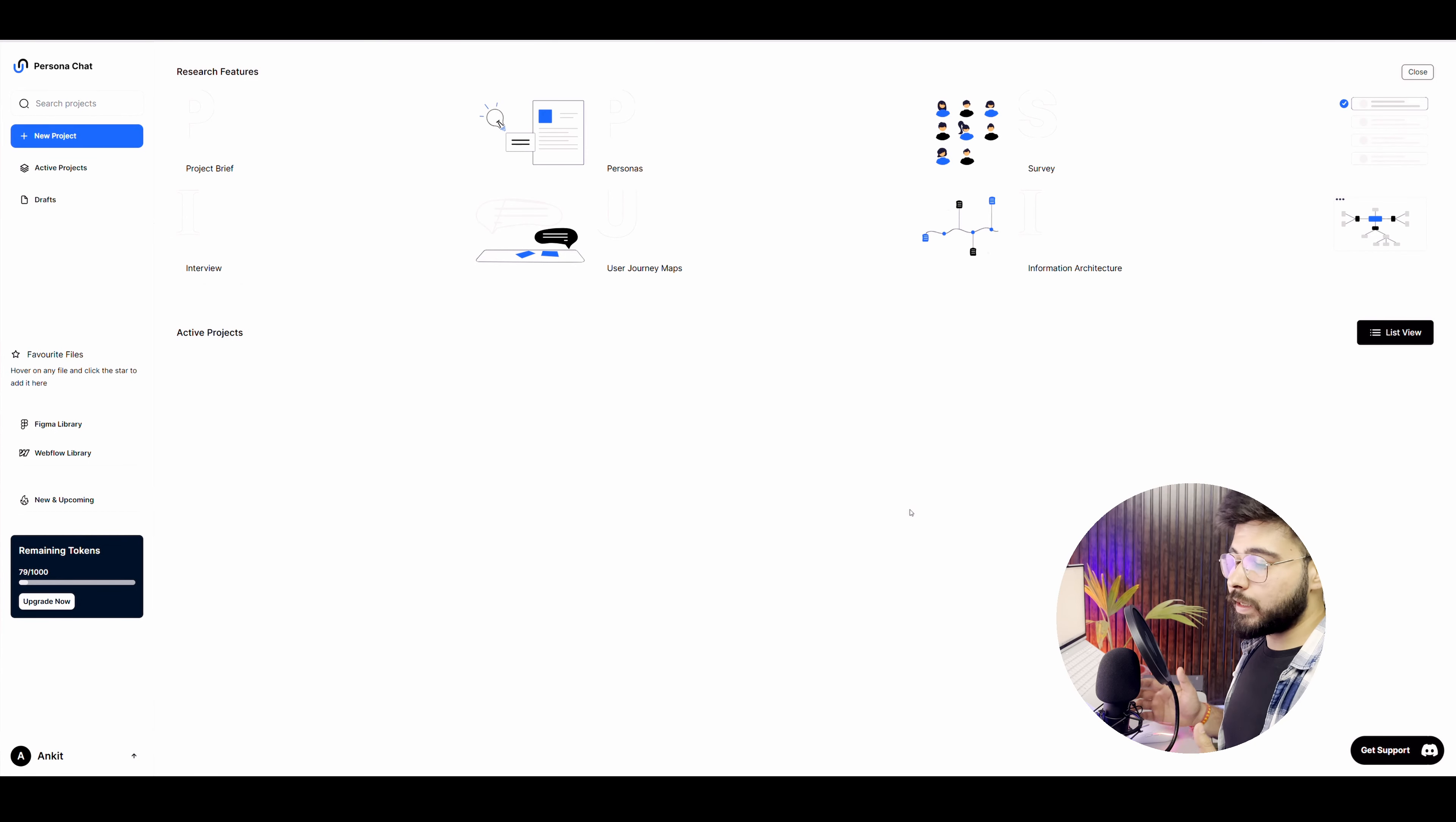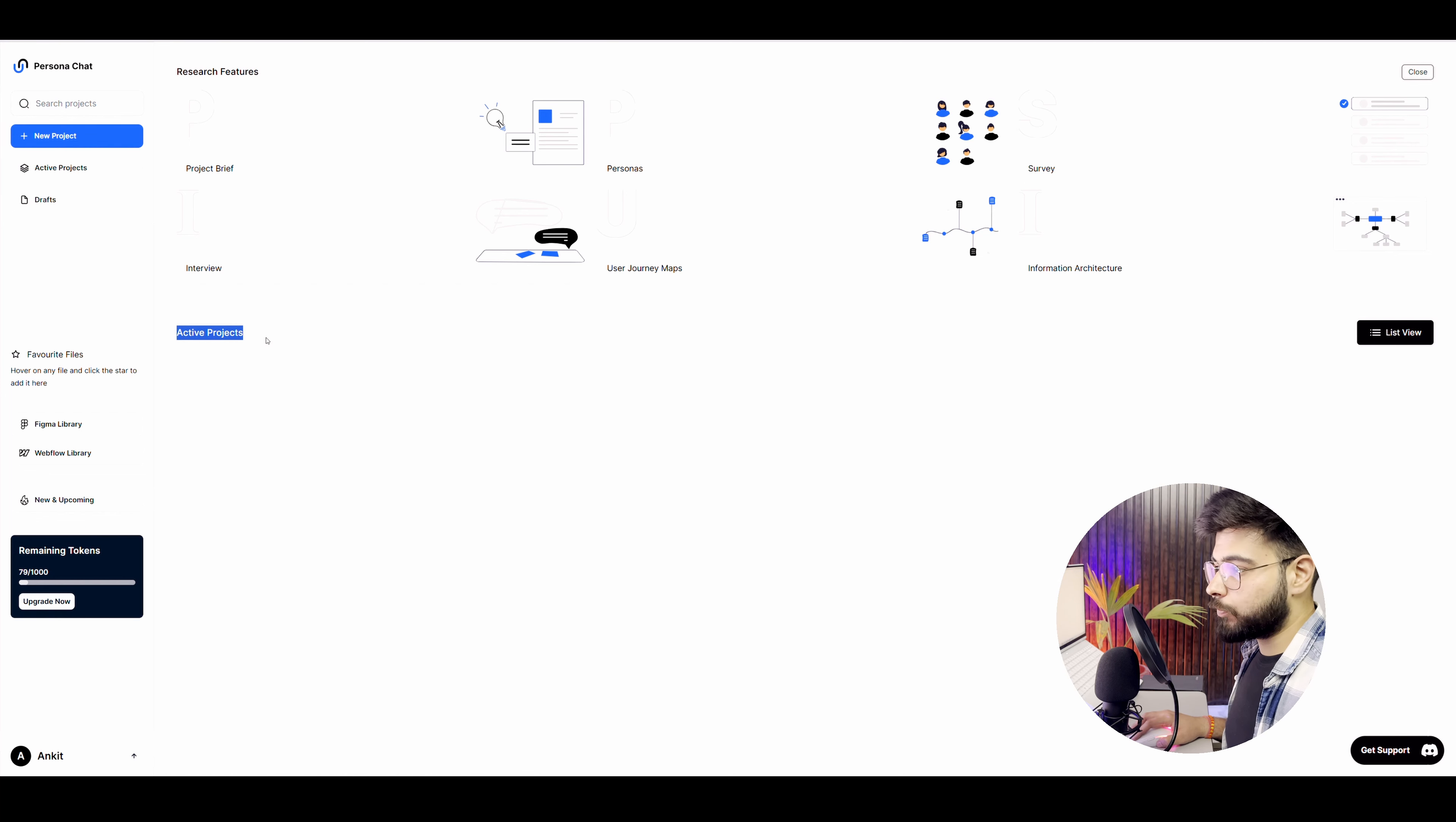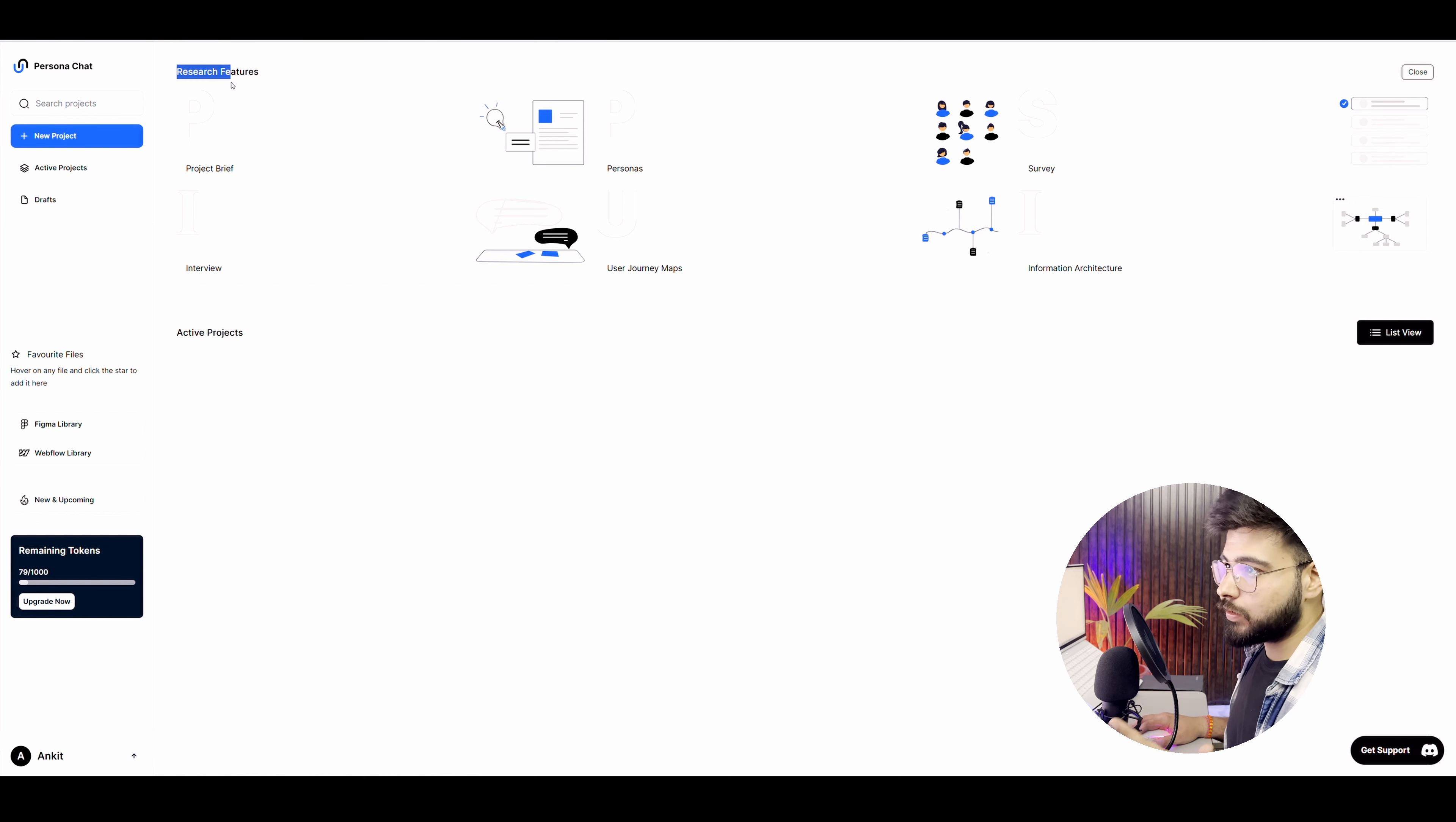Now, this is the interface of Persona Chat. This is the actual product. Once you enter the product, you will see that we have the research features and active projects. So in research features, these are the features that Persona Chat is offering you and you can do these research methods in this product.